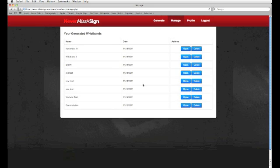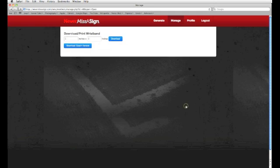That will take me to the Manage page, which shows all the wristbands that I've generated in my account. Demonstration, that's the one I just made. I'm going to click Open, and then the default size is 3 inches by 5 inches.